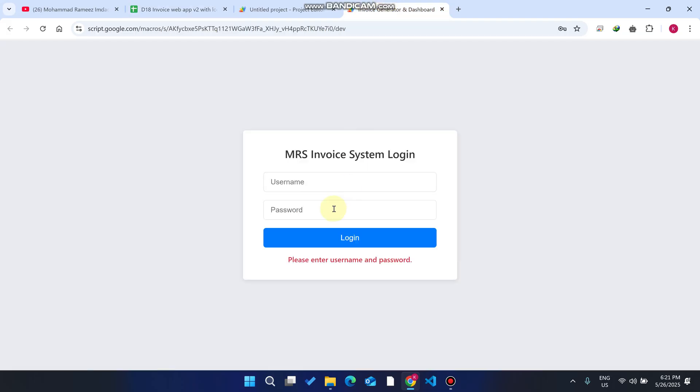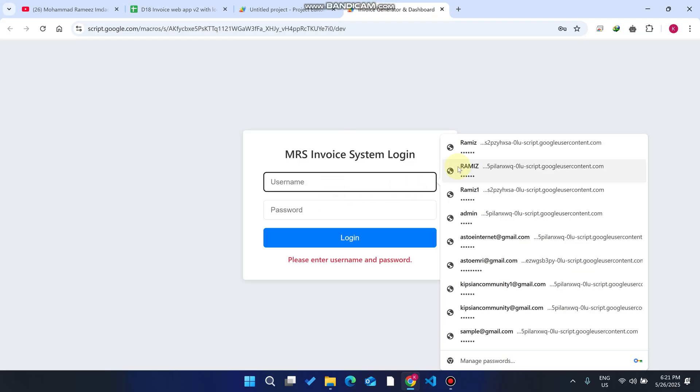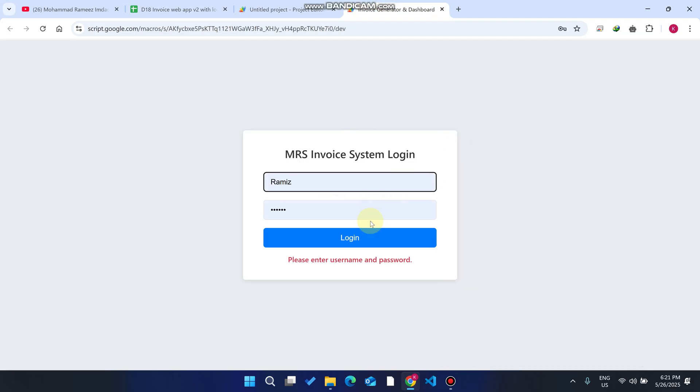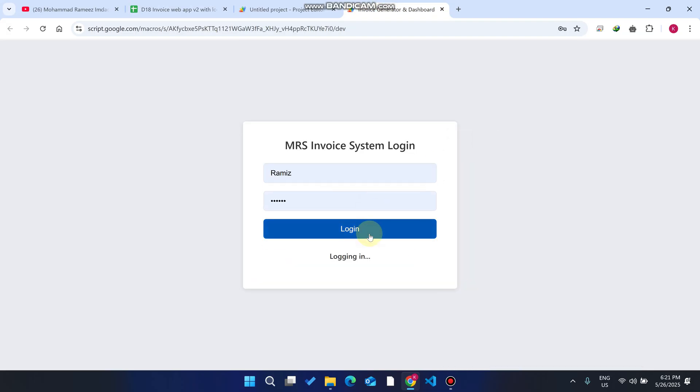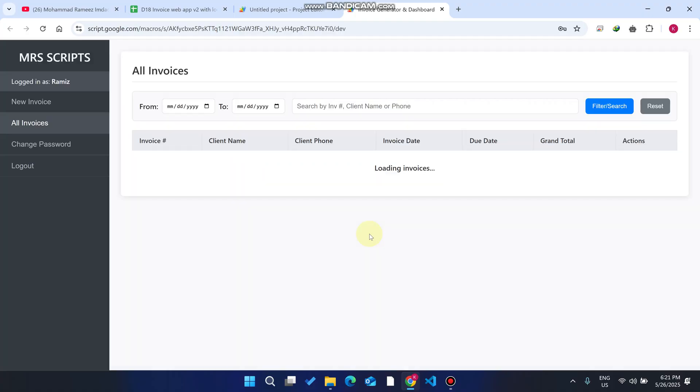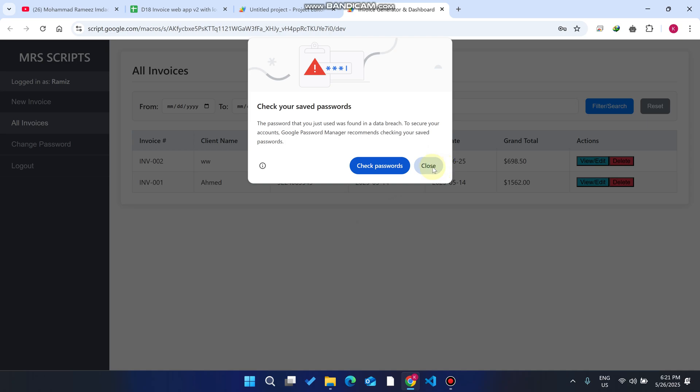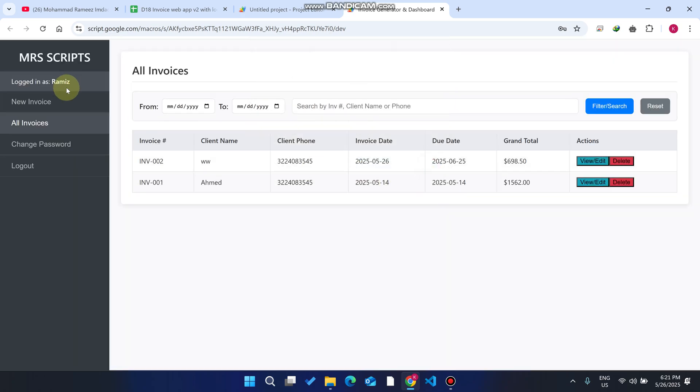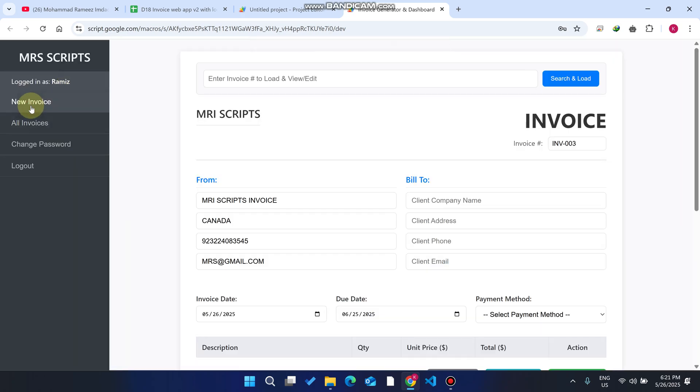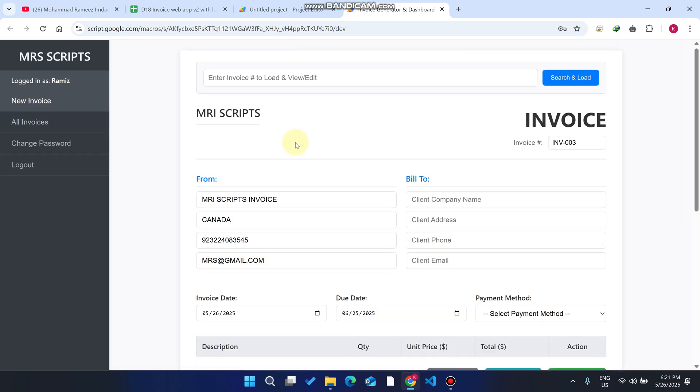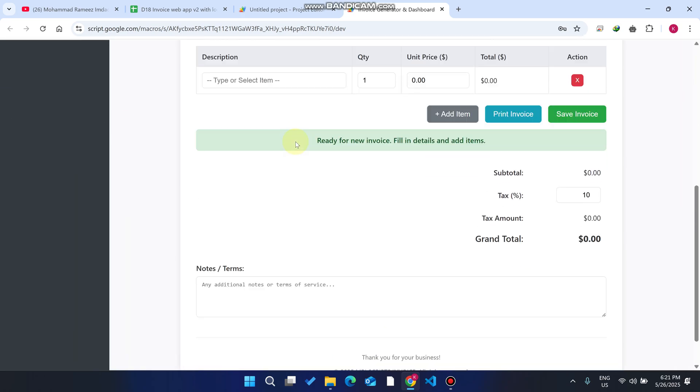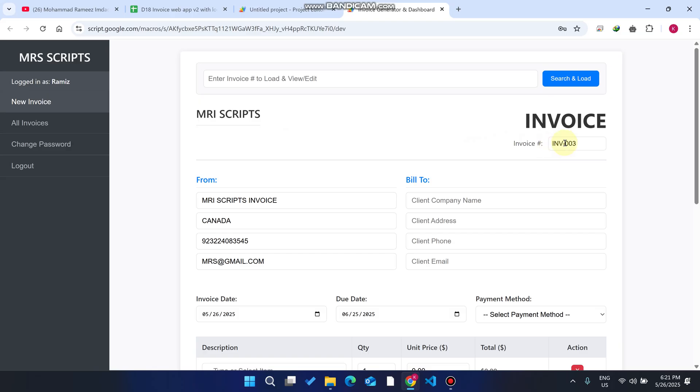I'll enter my username and password and click on this login. When I click on login, you can see I am successfully logged in. I'll just close this and go to our new invoice. When I go to my new invoice, you can see the invoice 003 is automatically generated.